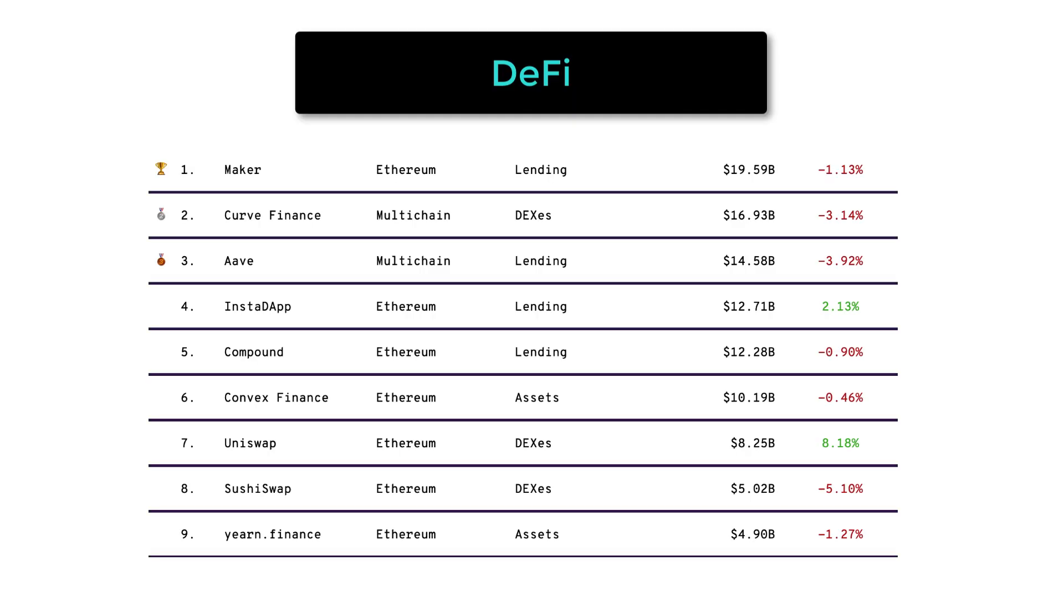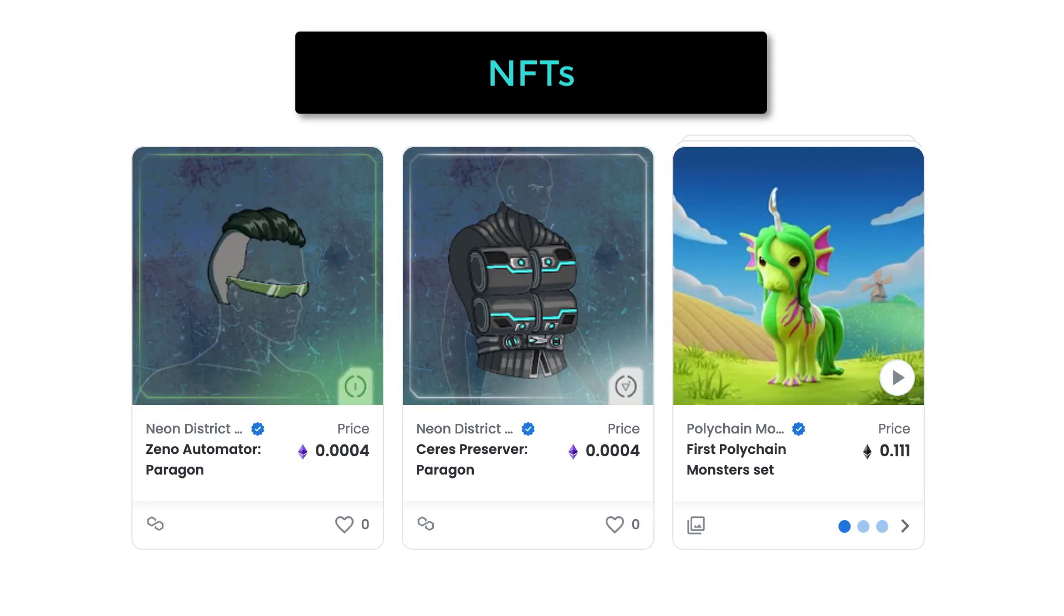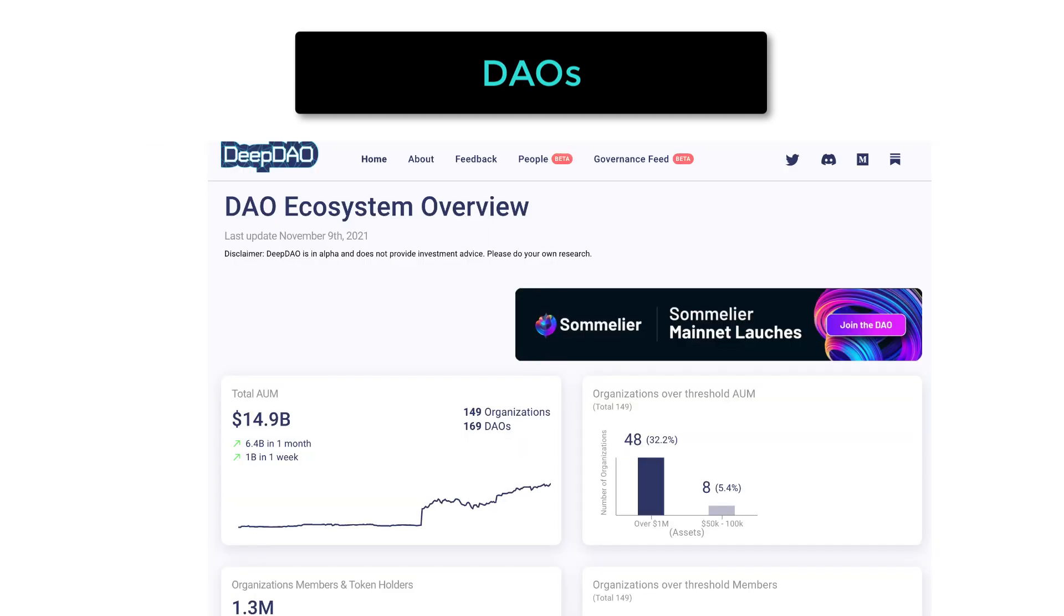There are three main use cases for Web3 applications. DeFi, where finance is reinvented, NFTs, where we can create unique digital assets, and DAOs, which are decentralized organizations, which can vote and spend the treasury.